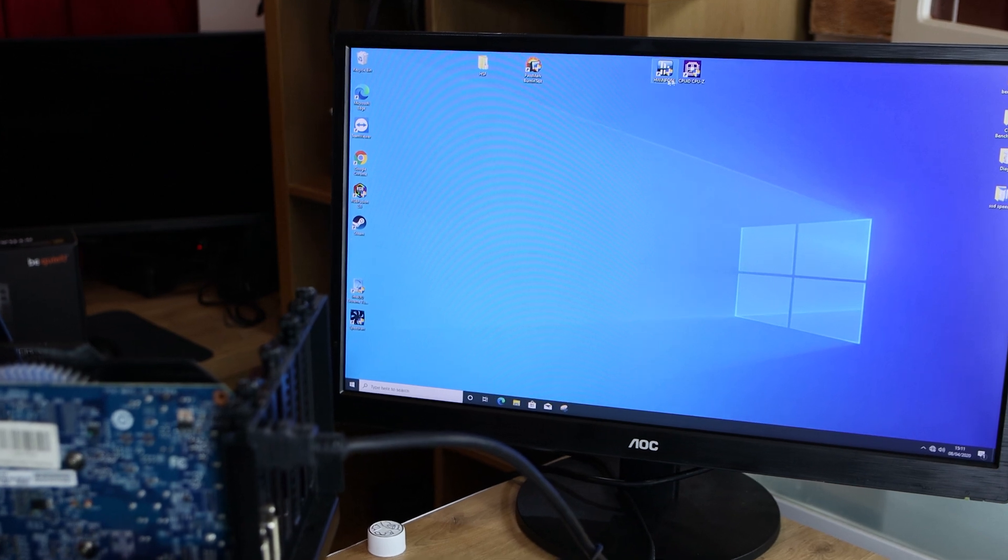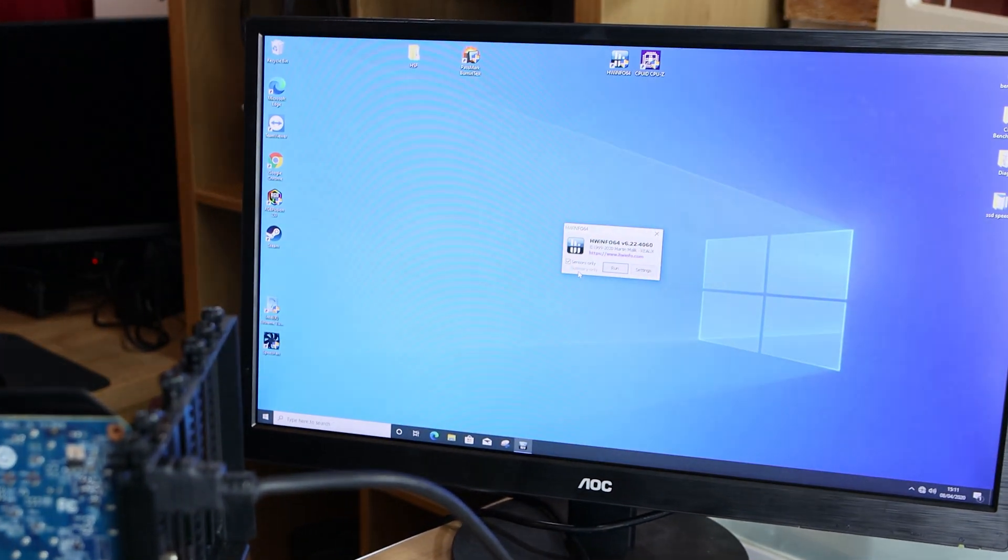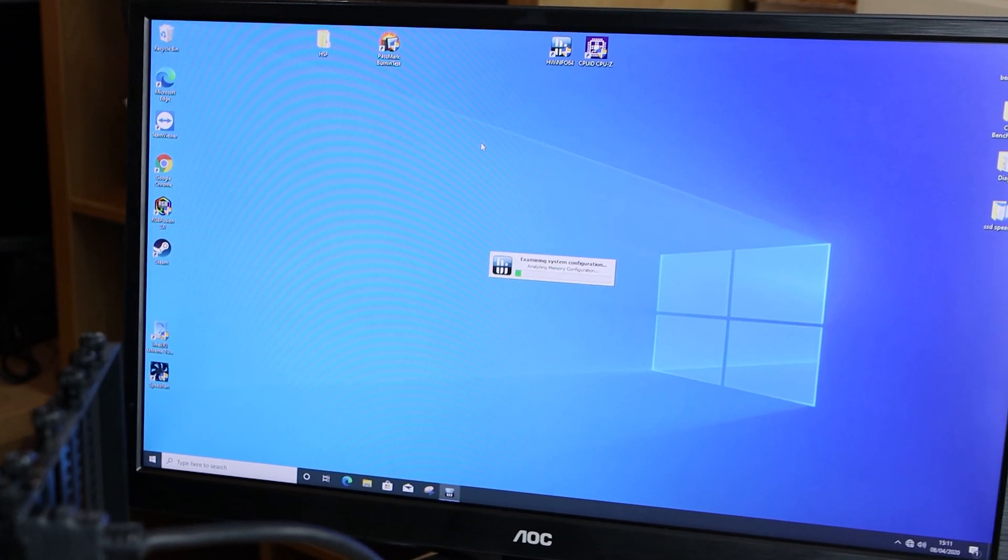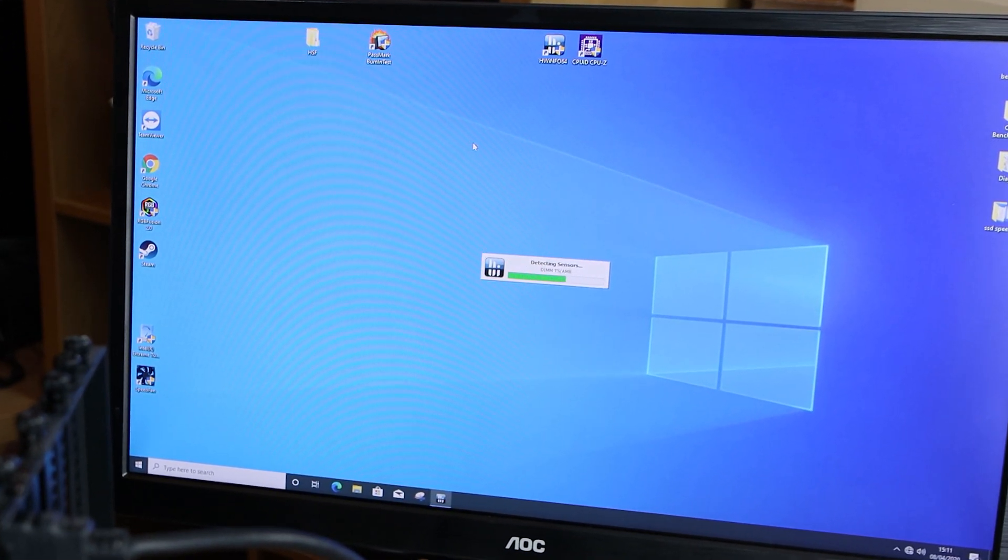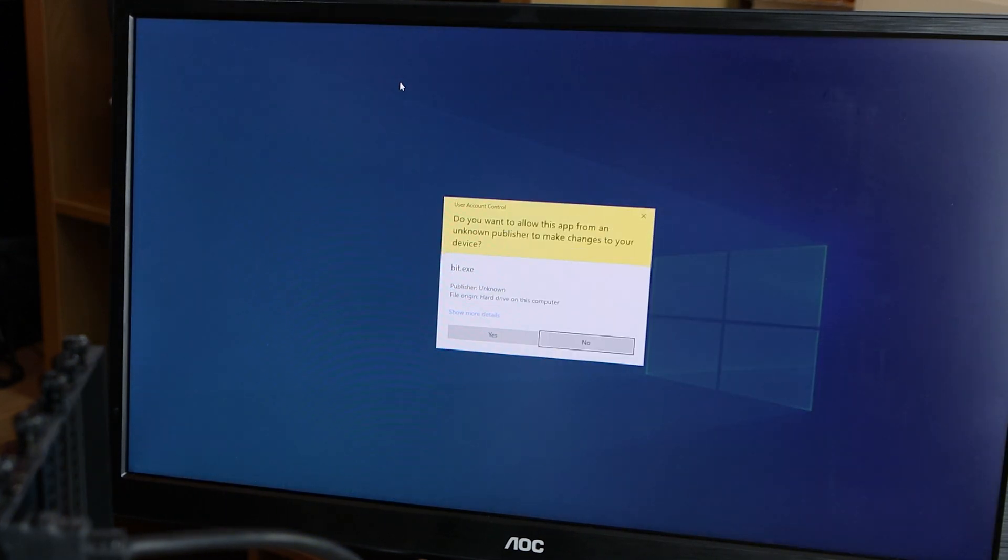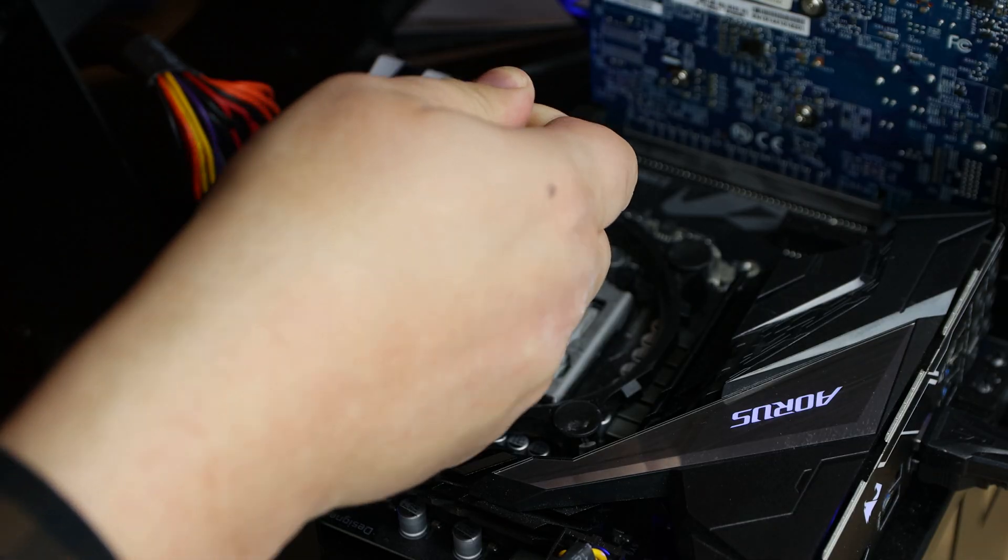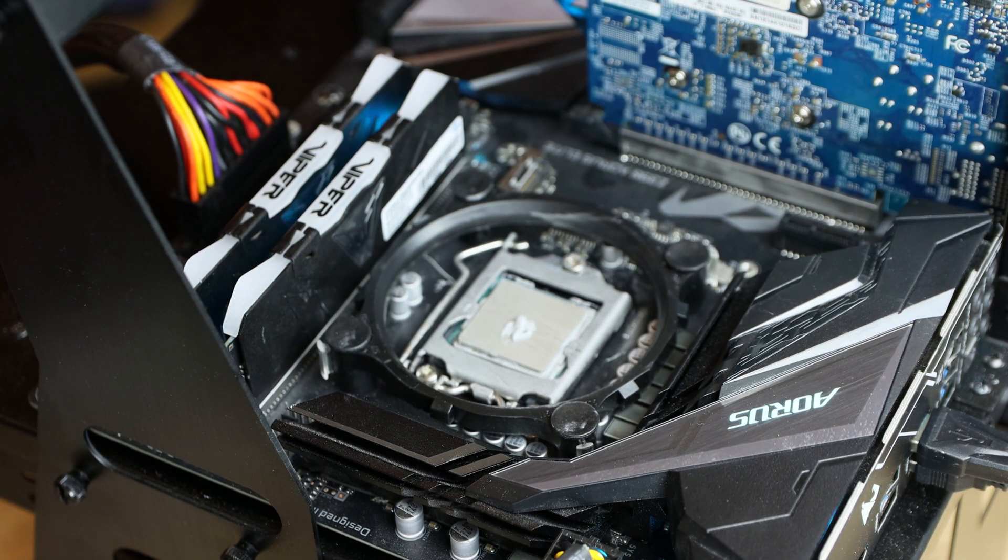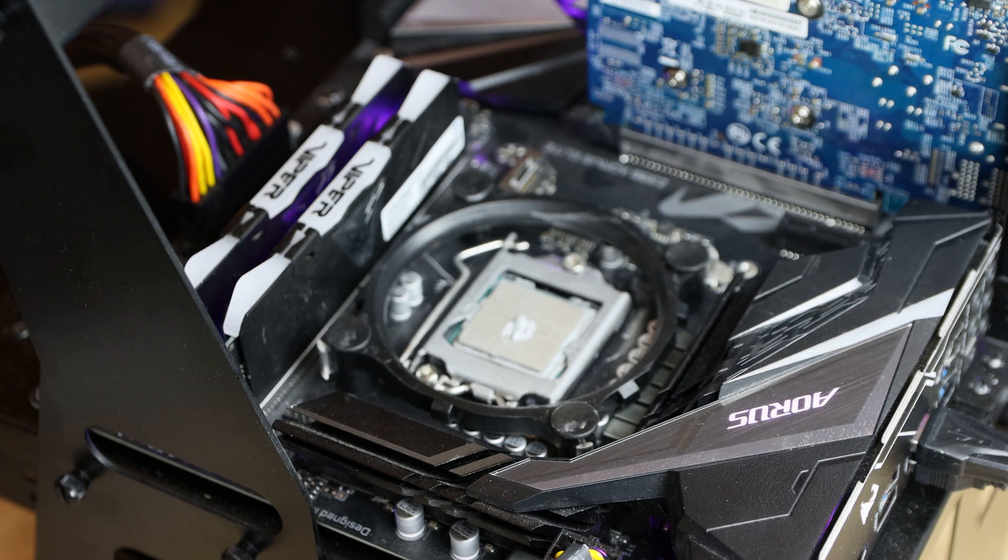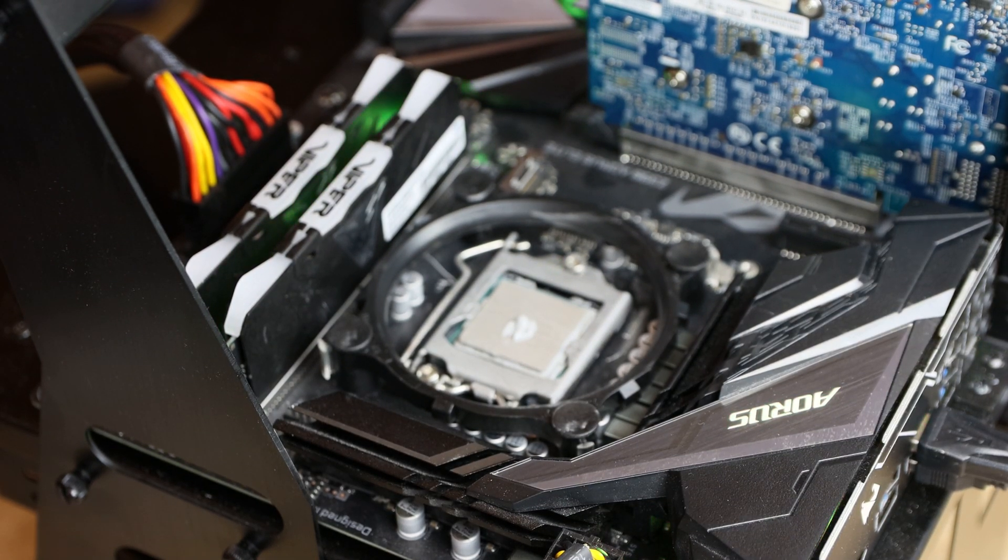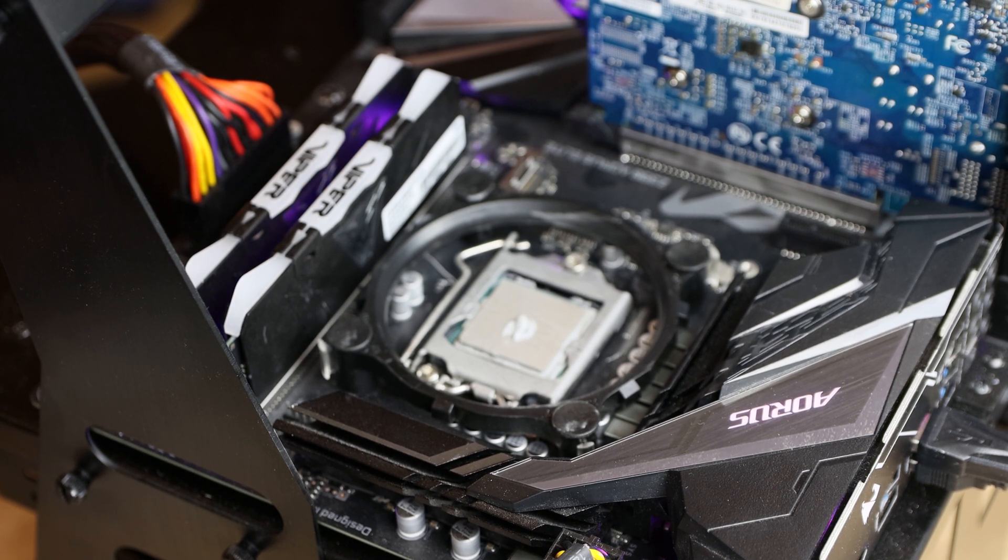So the way we're going to test this, we're going to use Hardware Info, which will check the CPU temperature, and we're also going to use Passmark Burning Test. It's an older version, but this allows us to test all the cores at 100% while we're doing the tests. We're going to make sure the CPU runs at 100% while we're doing the tests itself.